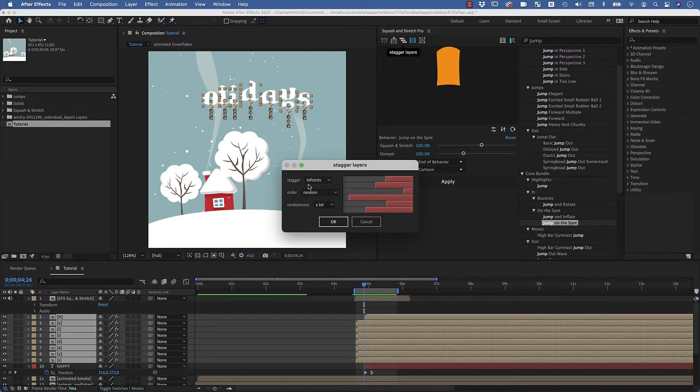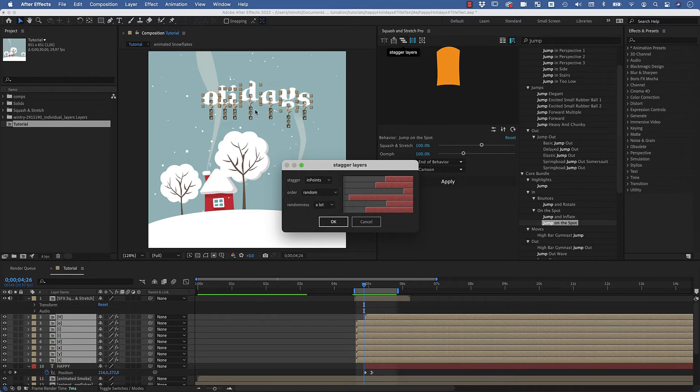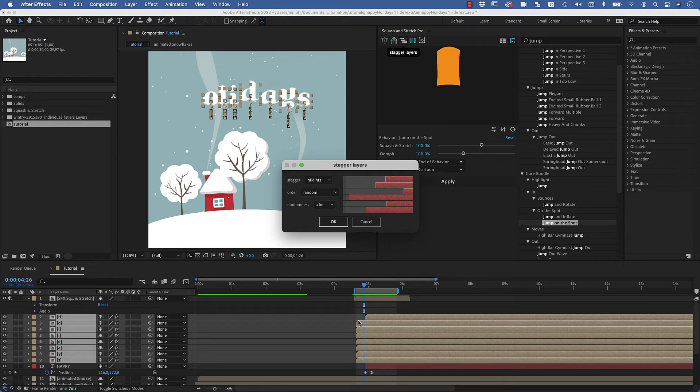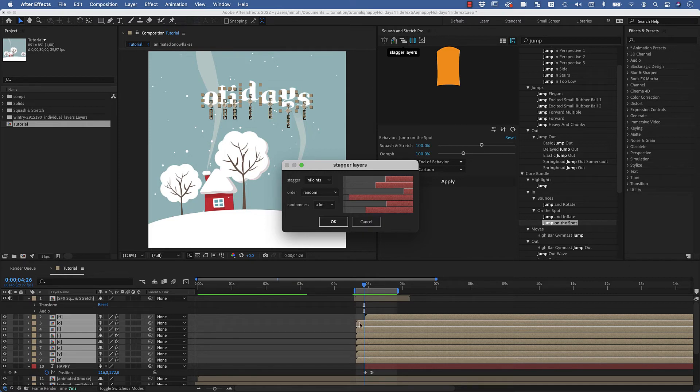And it's already set here to a random order because I want to let them jump out all in a random order so to speak. I've pushed one of them to the back to give the range in which it should be distributed. It always distributes between the first layer it can find, so in this case all of those, and the last layer it can find in the timeline, which is this one. So it will stagger them all randomly between this point and this point in time.